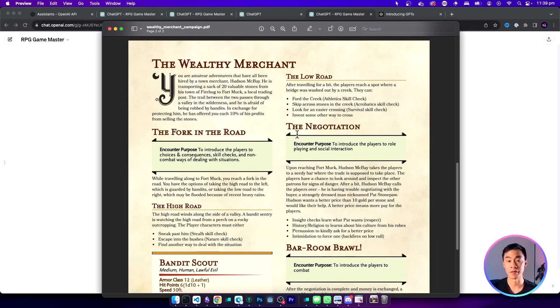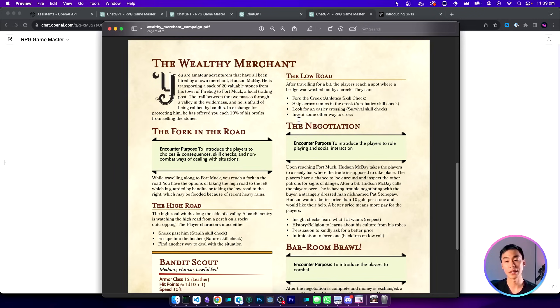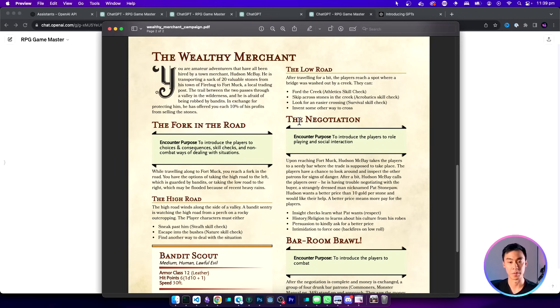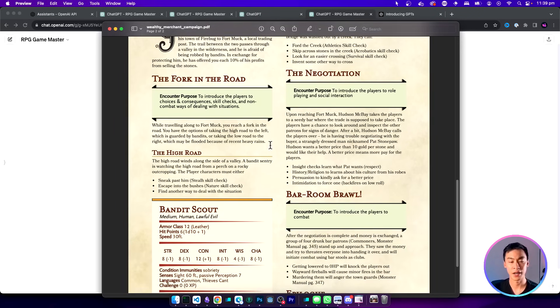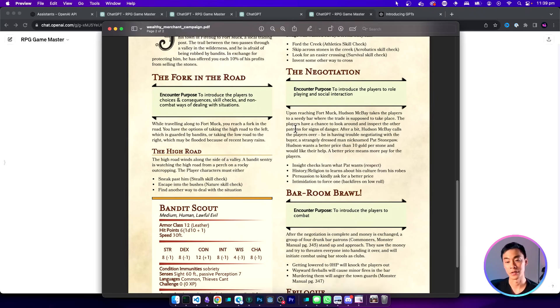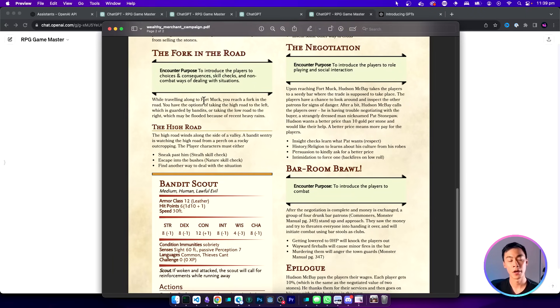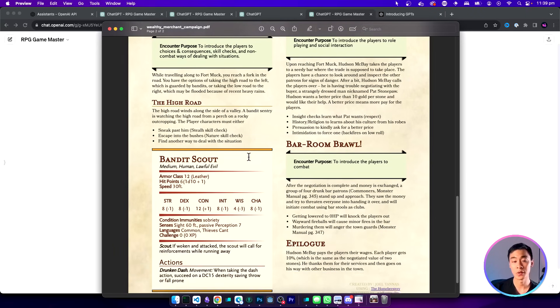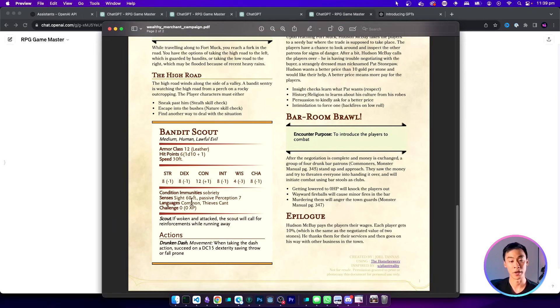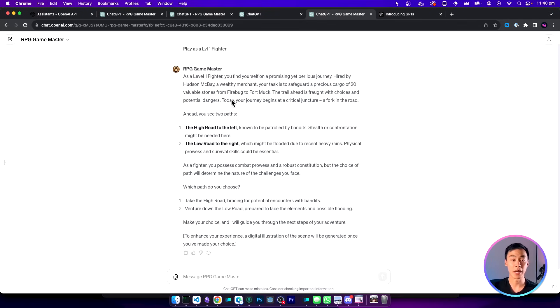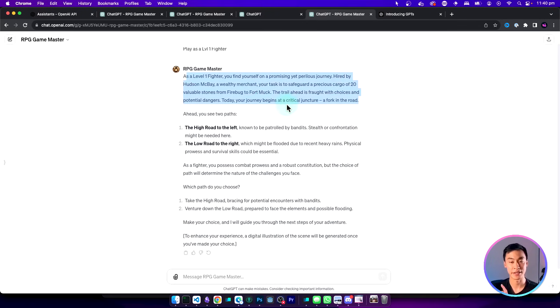After you send the first message the custom GPT will start preparing the response. The content of the adventure is actually loaded from this PDF file here. This PDF describes all the encounters in the adventure, all the options you can do, and even things like what enemies are available and what abilities they have. If we go back to the app you can see that its first message sets the scene exactly as was described in the PDF.